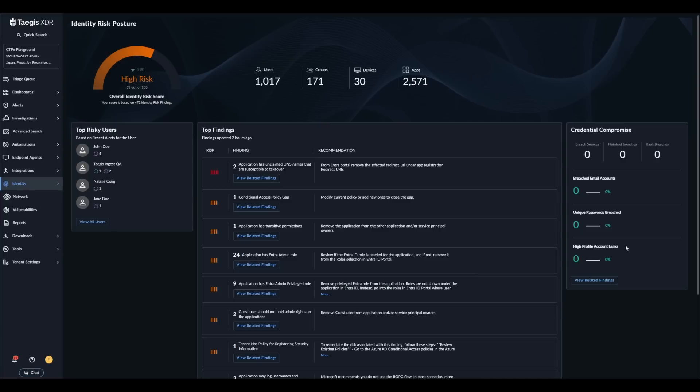Whenever a credential compromise has been identified within the window of the last password change time for the identity, a finding is generated. You can view credential compromise related findings by clicking on the view related findings button.